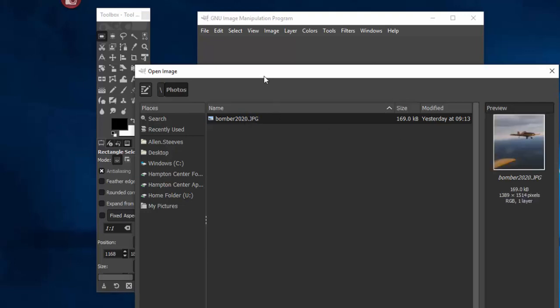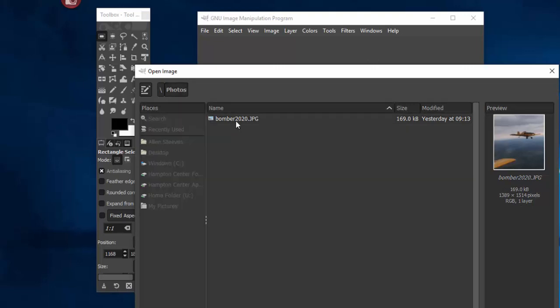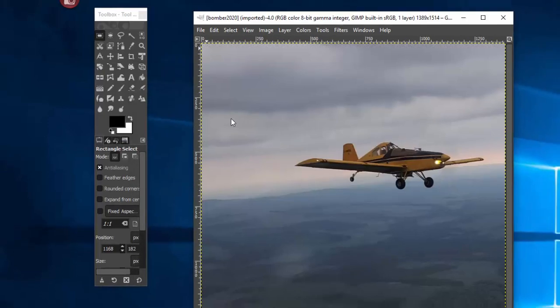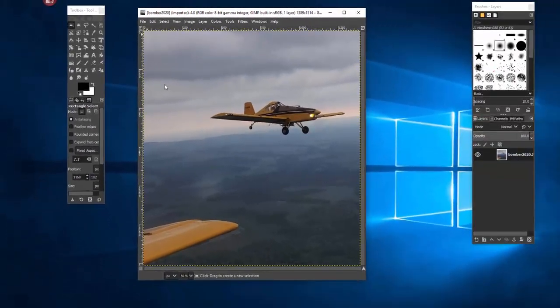Now when you open up an image in GIMP you'll notice you'll get some information here and you'll get a preview of it over here. So I'm just going to double click or I could click open, it doesn't matter, and there it is.